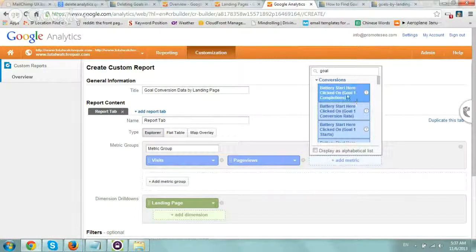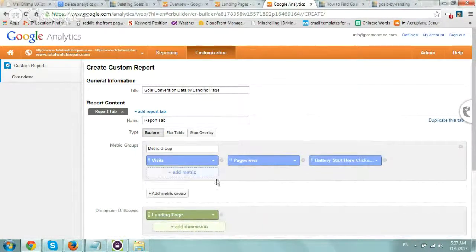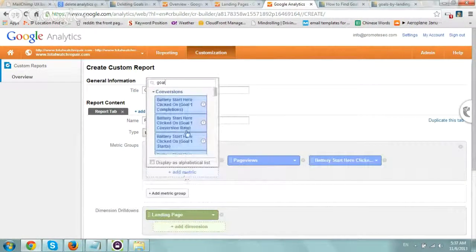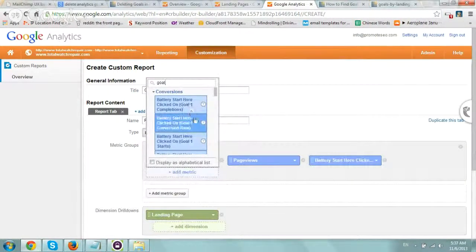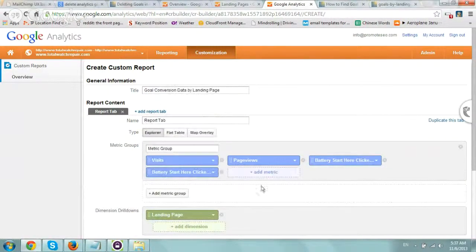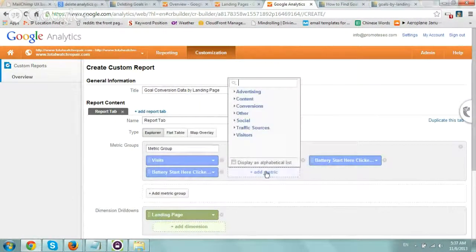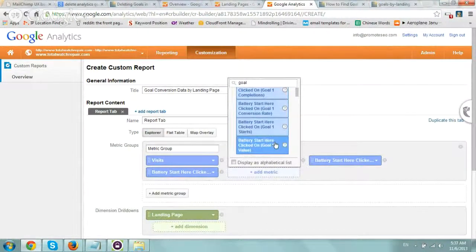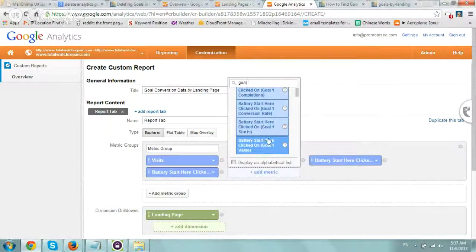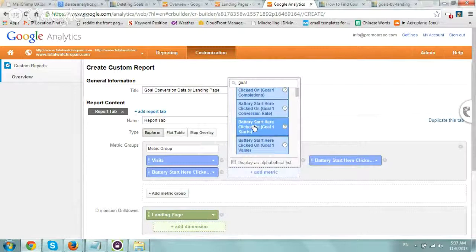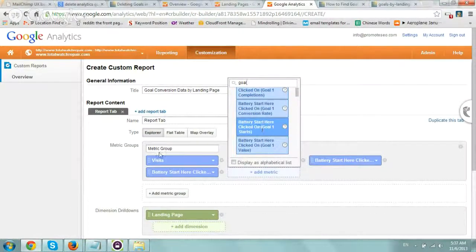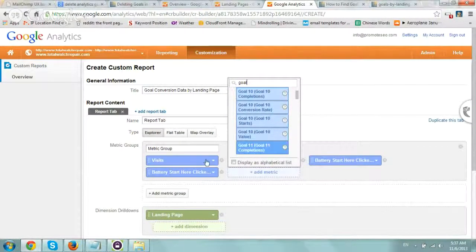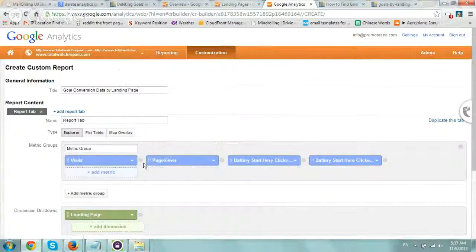Things like Completions, Goal Conversion Rate, and Goal Value. Just to show you, I'll add Completions and a few other metrics.